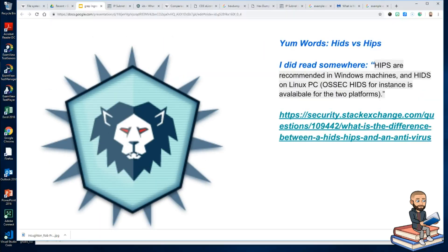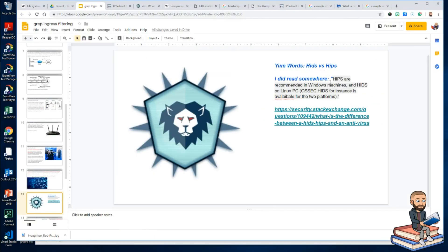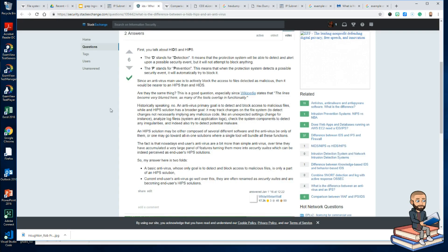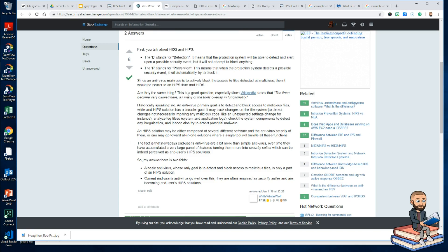I was a little shaky on the difference between HIPS and HIDs. Somewhere I read that HIPS are recommended in Windows machines and HIDs on Linux. That really made me search a little deeper. Looking at a Stack Exchange answer, it really comes down to detection versus prevention — and my takeaway is that there is definite overlap, and it may be a semantic argument to worry too much about HIDs versus HIPS.